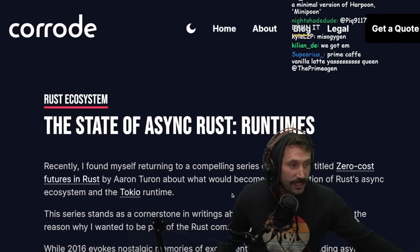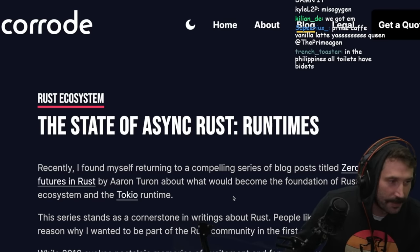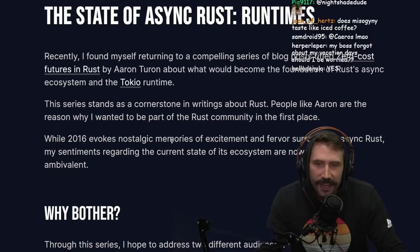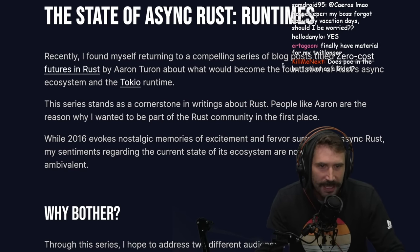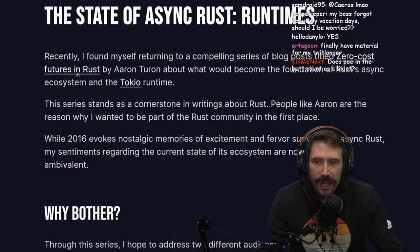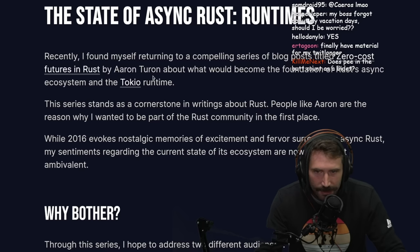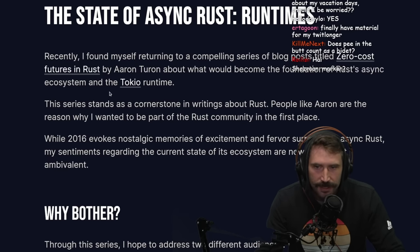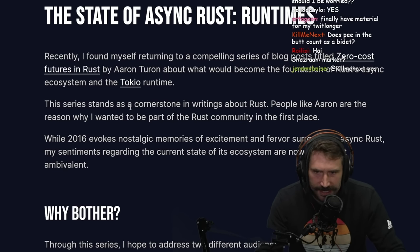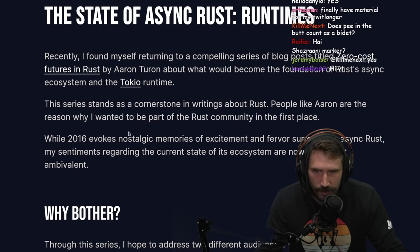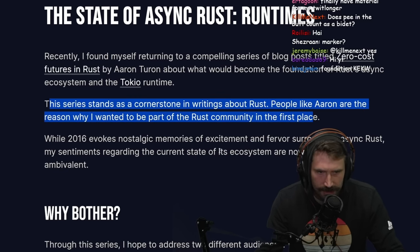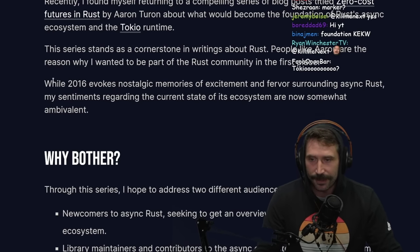The state of async runtime. I recently found myself returning to a compelling series of blog posts titled 'Zero Cost Futures in Rust' by Aaron Turon, about what would become the foundation of the Rust async ecosystem and the Tokio runtime. This series stands as a cornerstone in writing about Rust. People like Aaron are the reason I wanted to be part of the Rust community — he's the guy who did all the Tokio stuff.